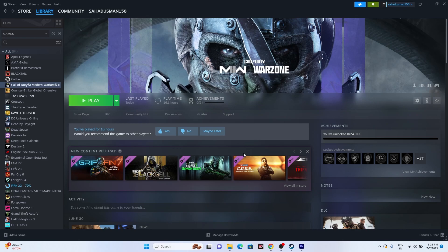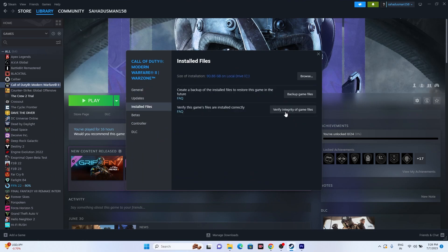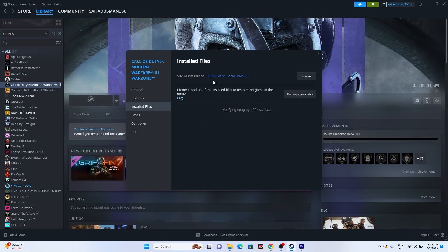If that is not working, you can try the next one — verify integrity of game files. For this, go to the game in Steam, right click and go to properties, then go to installed files and click on verify integrity of game files. The game is around 90.86 GB so it's going to take a bit of time. This will cross-check every single file of the game — if any files are corrupted or missing, those things will be fixed from this step.